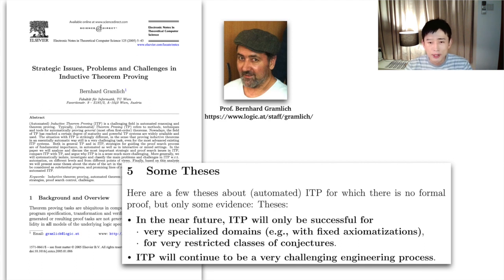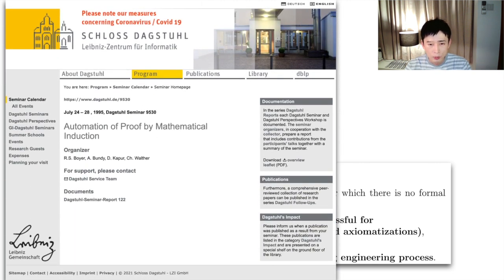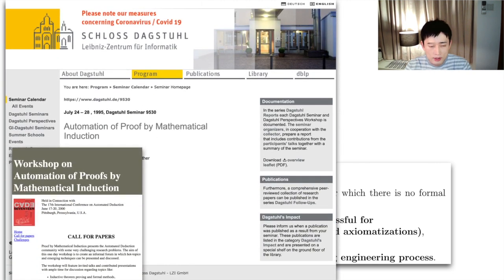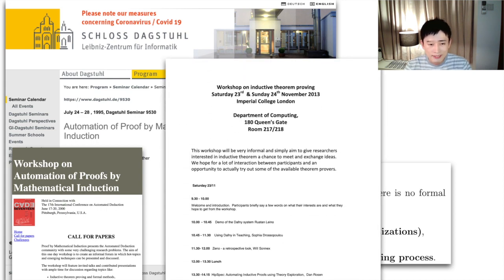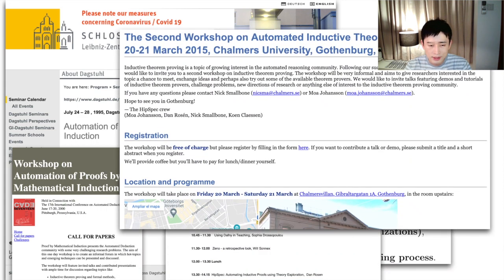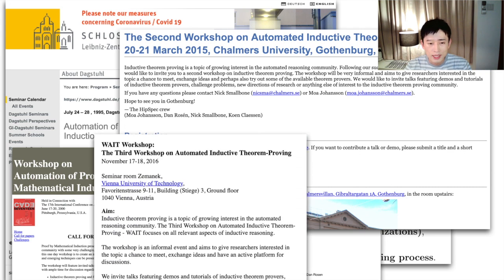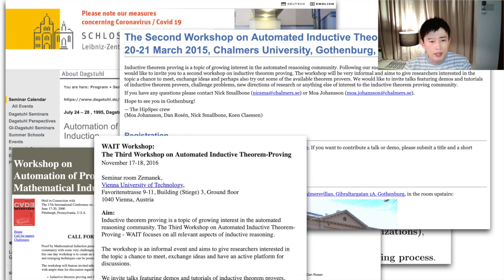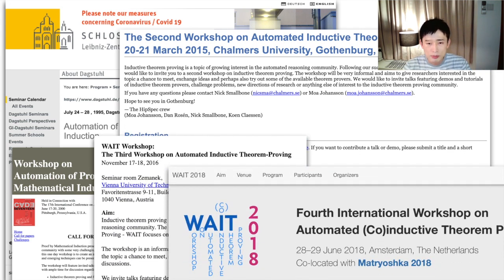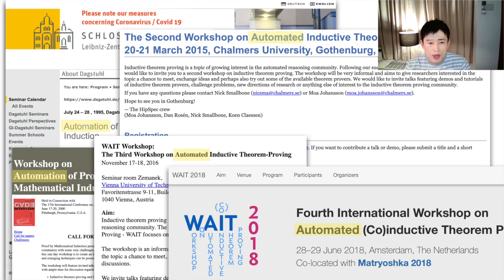Computer scientists kept working on the automation of proof by induction. They held a DAKSHTOOL seminar and workshops in 2000, 2013, 2015, 2016, and 2018. Yet, the automation of proof by induction remains a long-standing challenge in computer science. So, the automation of proof by induction is very difficult.